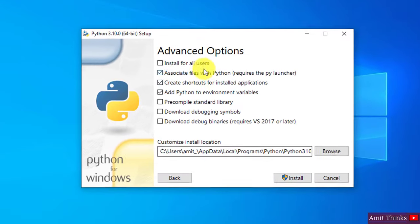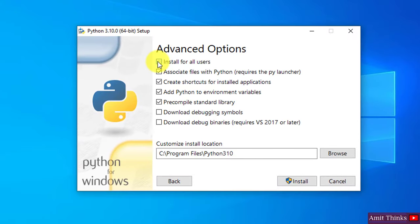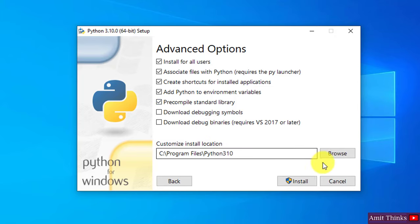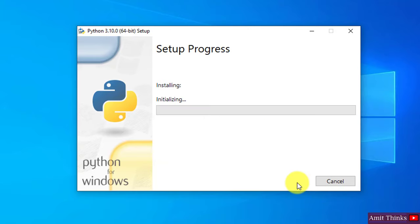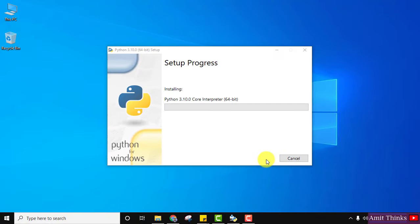Under advanced options, I'll go for 'Install for All Users' and keep the rest the same. It will automatically create a folder in Program Files — Python310. If you want to change the location you can click Browse, but I'll keep the same. Now click Install. The setup installation has started — you need to wait a few seconds.